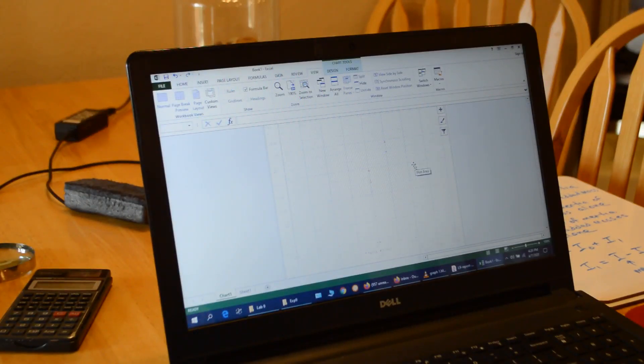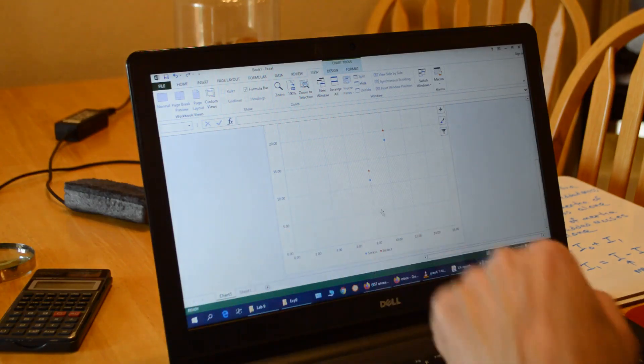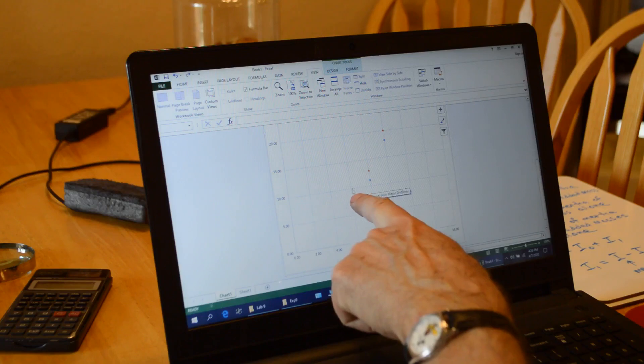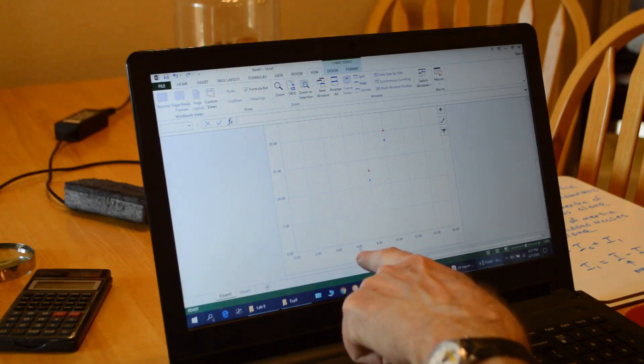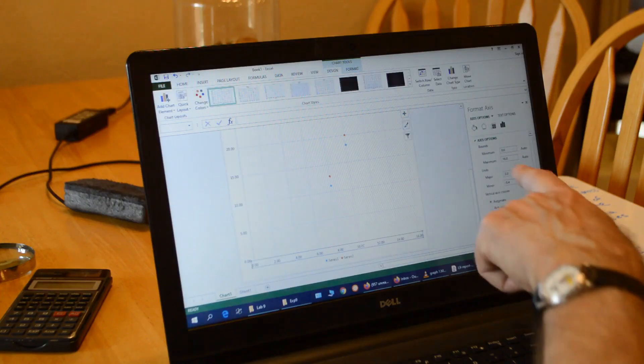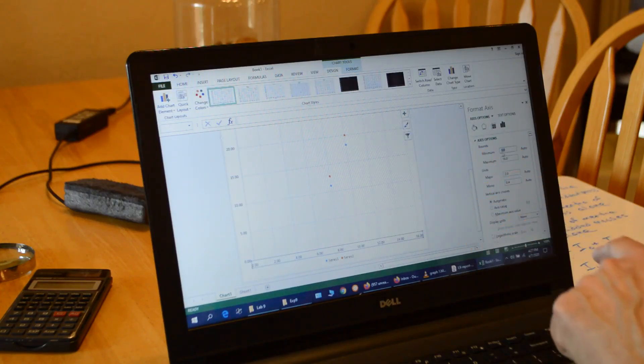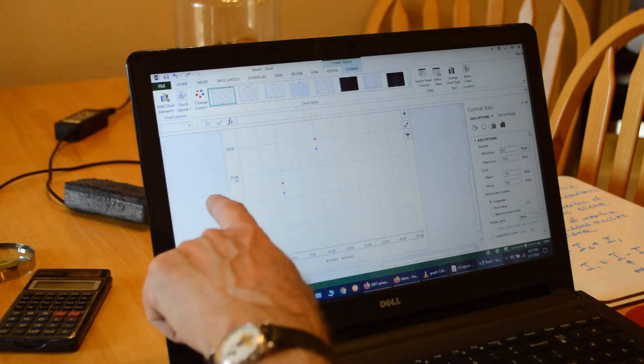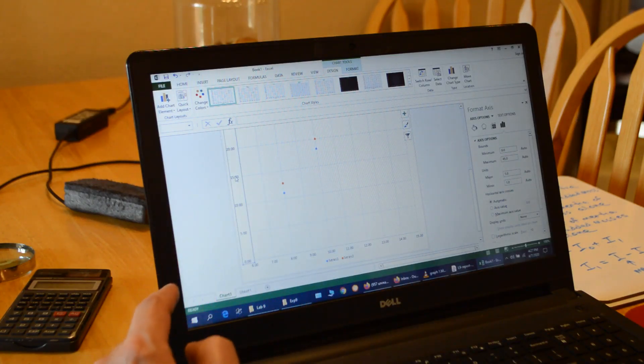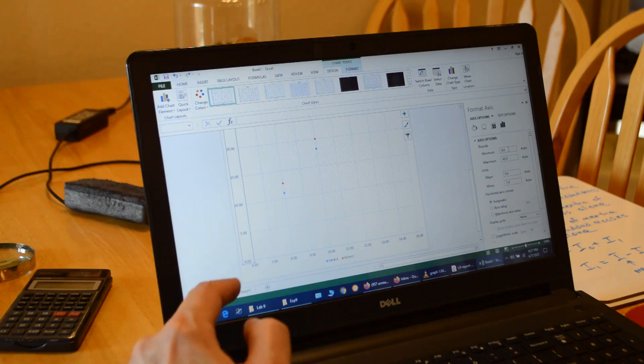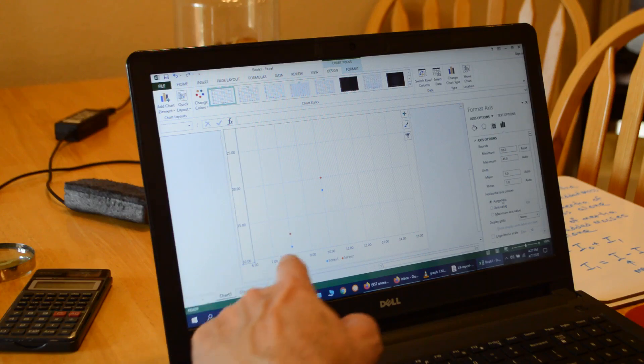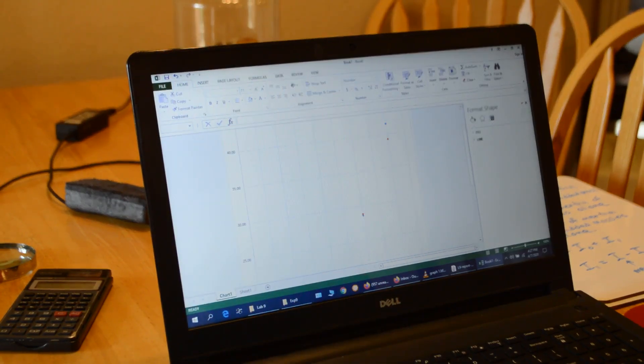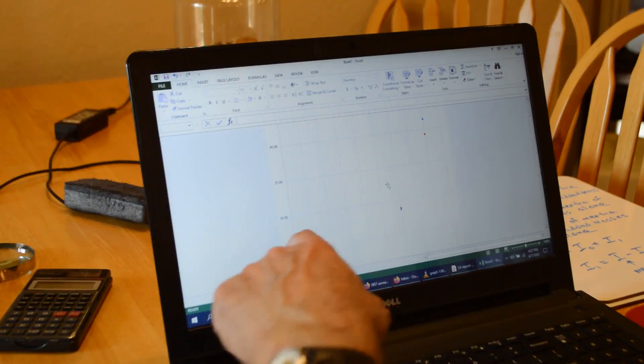Now I've got my chart. Notice I've got a lot of empty space here. So I'm going to make my origin at this spot right here. So on the X axis, I'm going to start at 6. So I double click there, and on the axis options, instead of starting at 0, I'm going to start at 6. And then I double click on my Y axis numbers, and I'm going to make that one start at 10. So now my data fills the page better.